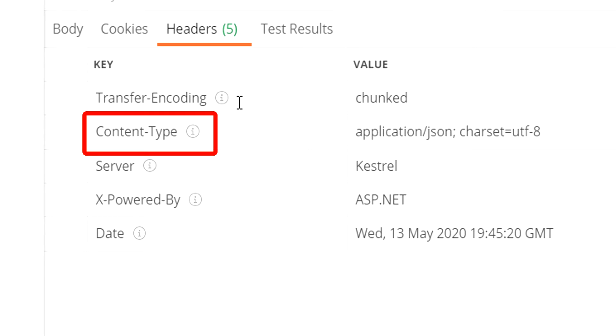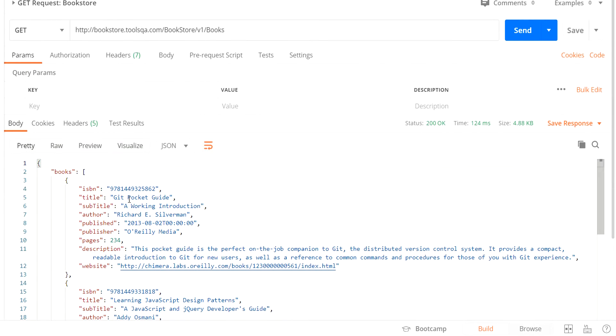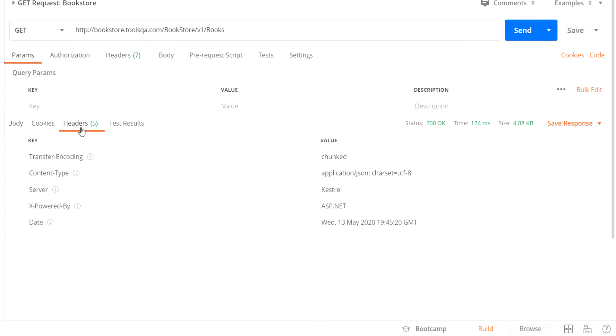The header that we have over here is content-type. What it does is that it basically tells us how to interpret the data that is present in the body of the response. The response body that we have received is in JSON format. And thus, the application/json has been enlisted in the value.